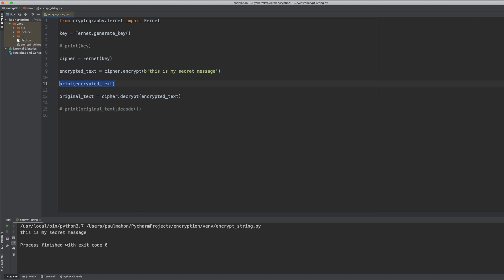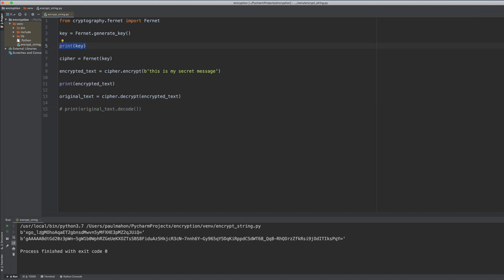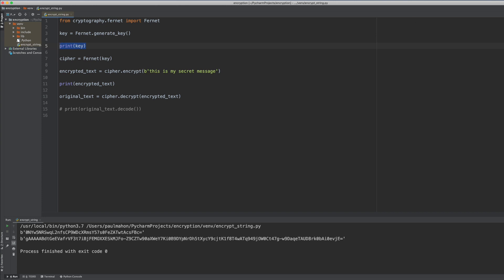The problem with this is that when we run this program, the key and the encryption is different every time. Different key, different encryption. And this is not really practical. So what we want to do is separate out the key so that we can have a separate encryption and decryption process.